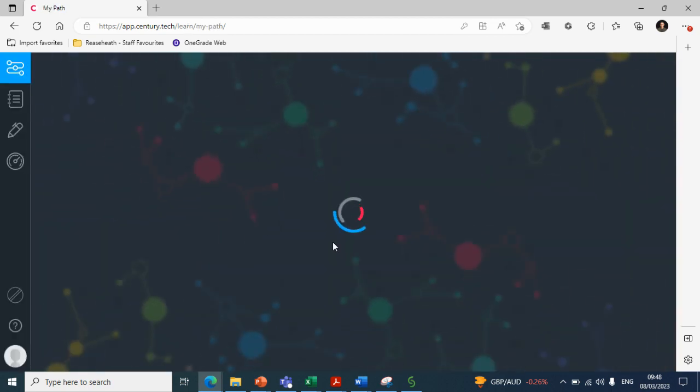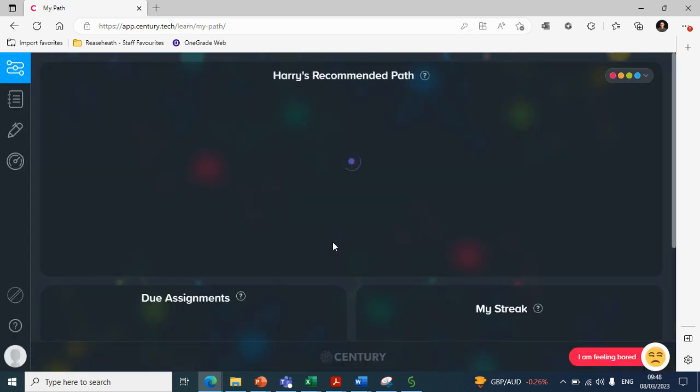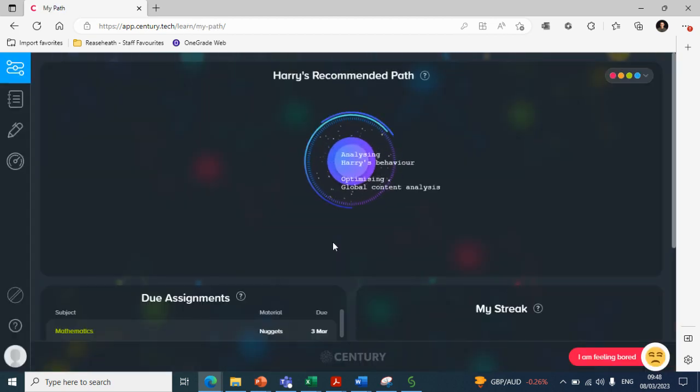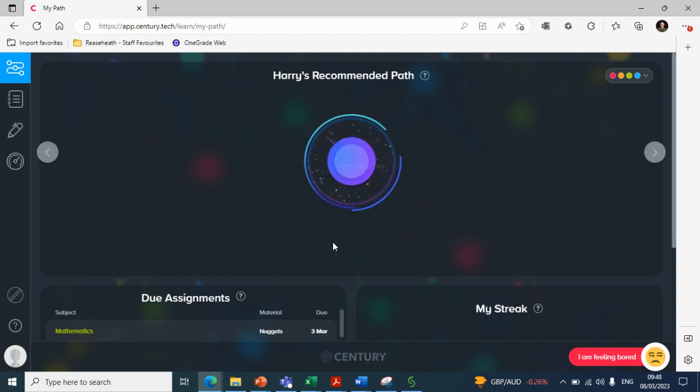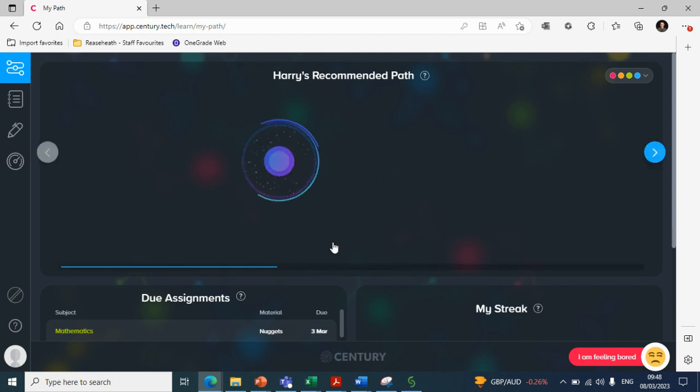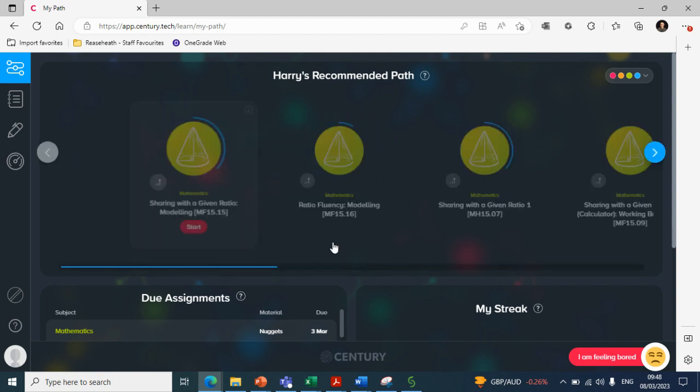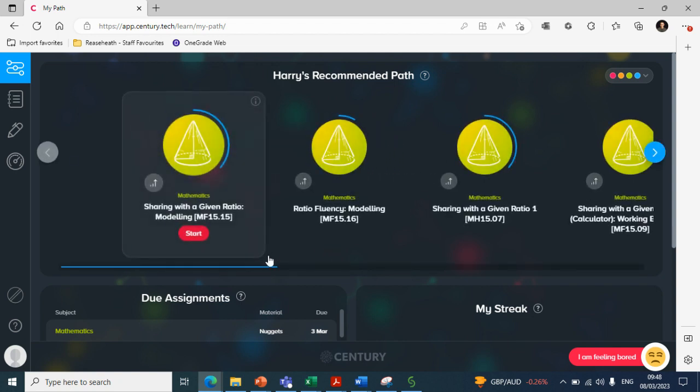When they sign in, they'll be welcomed by the recommended pathway, which is the first element in which Century can support students. The recommended pathway is dedicated to using their correct and incorrect answers to create a tailored pathway suitable to their learning needs.